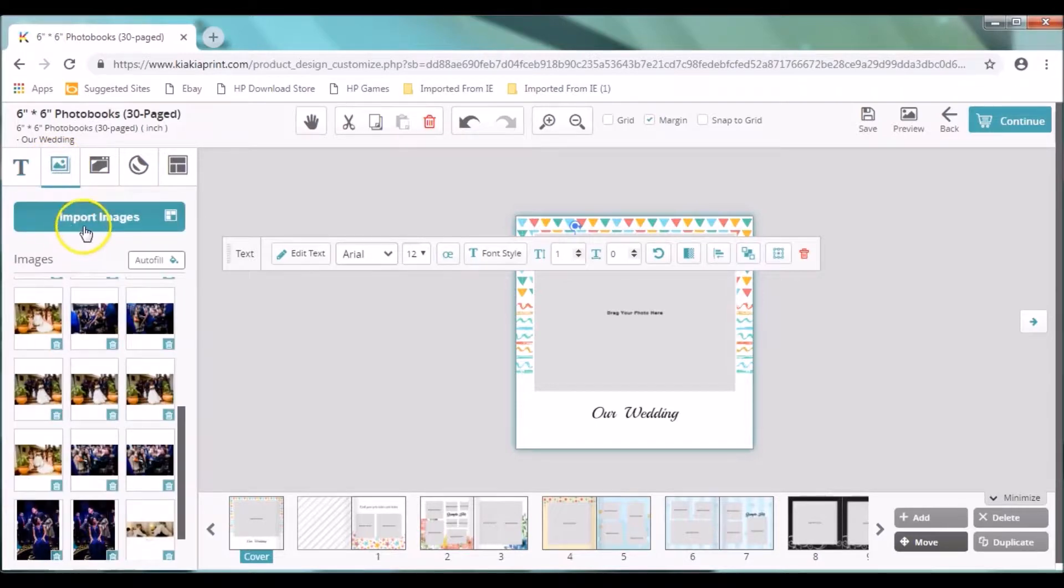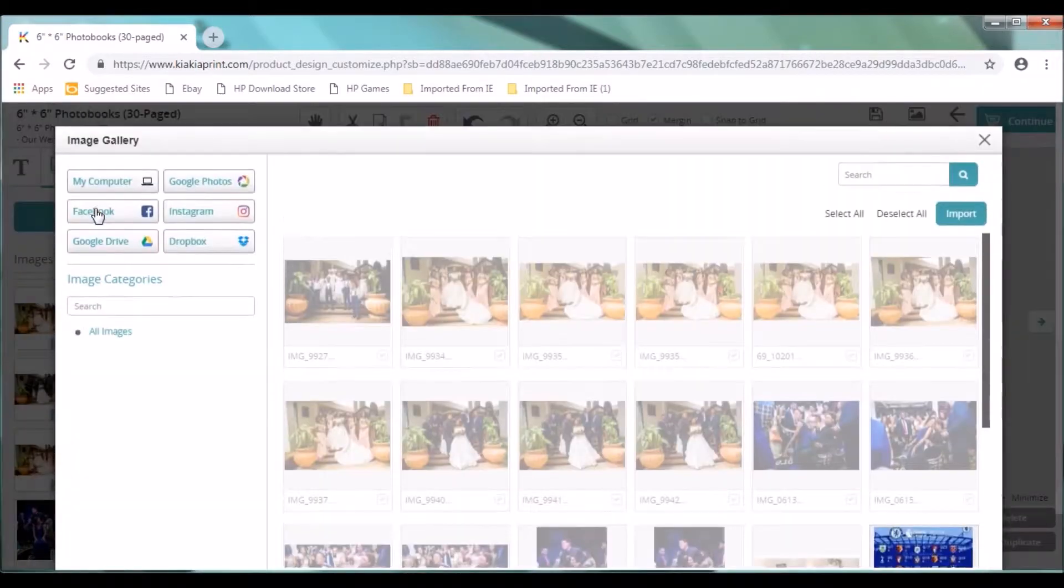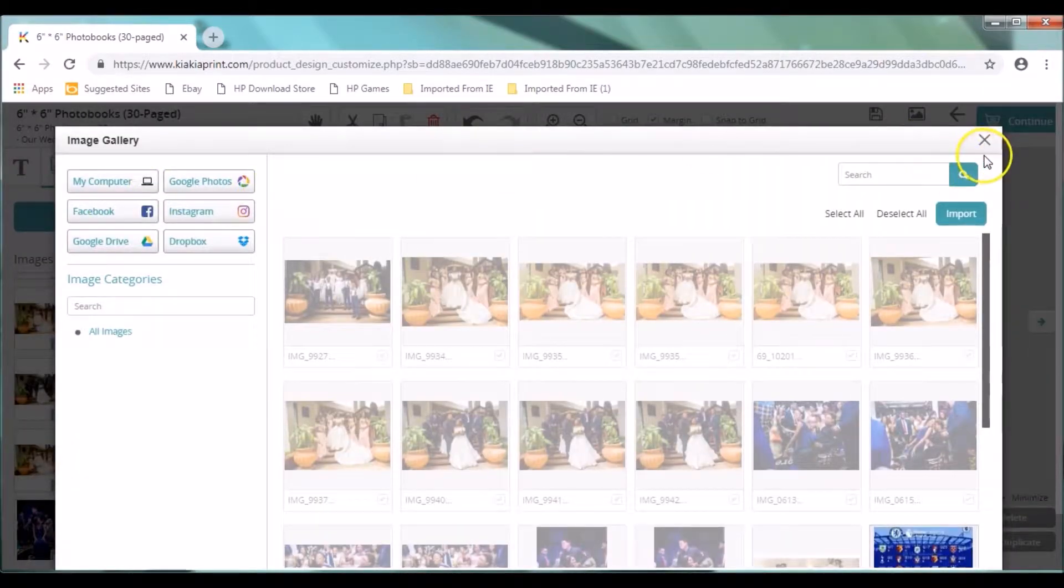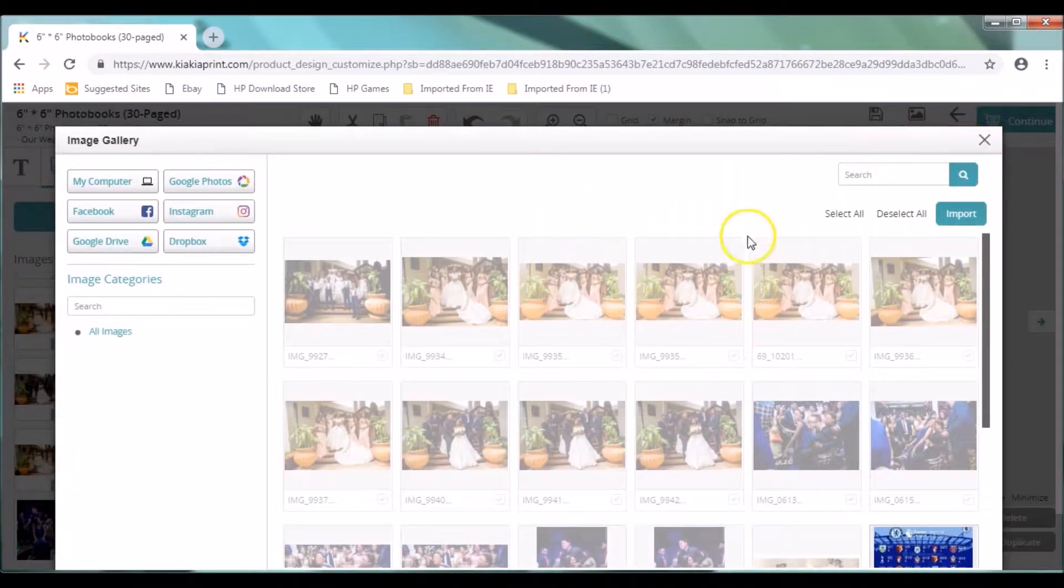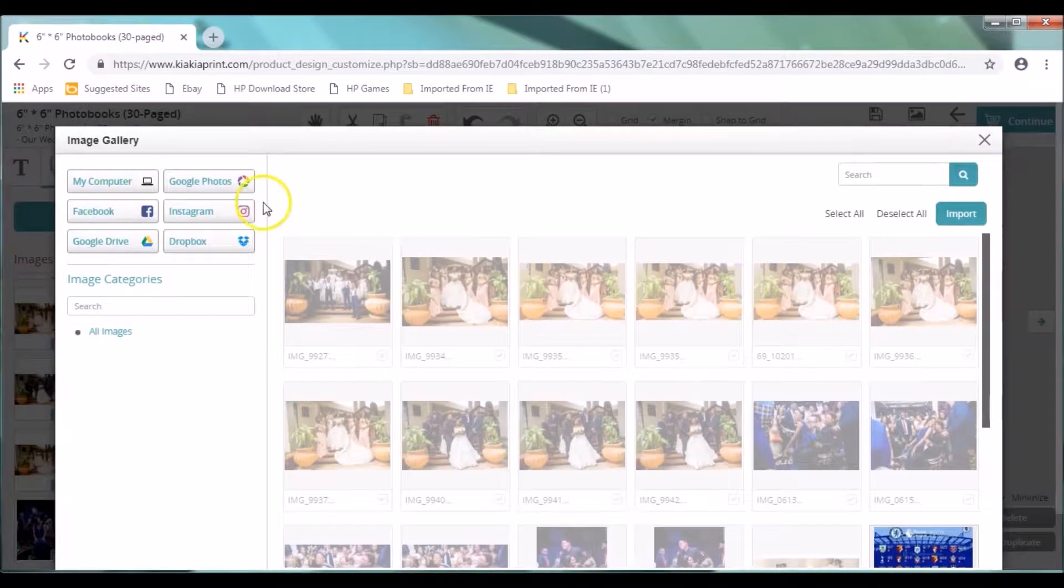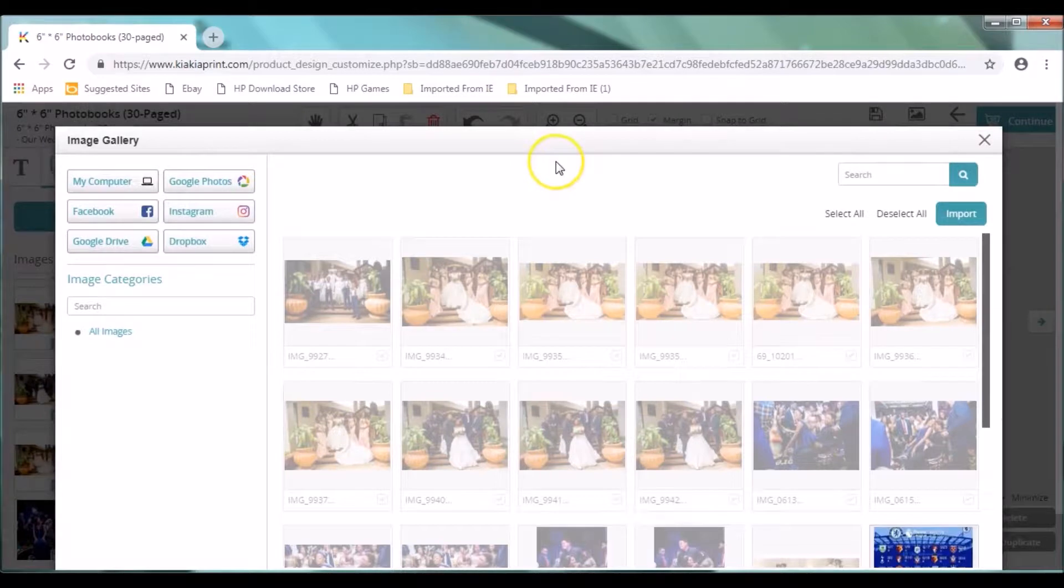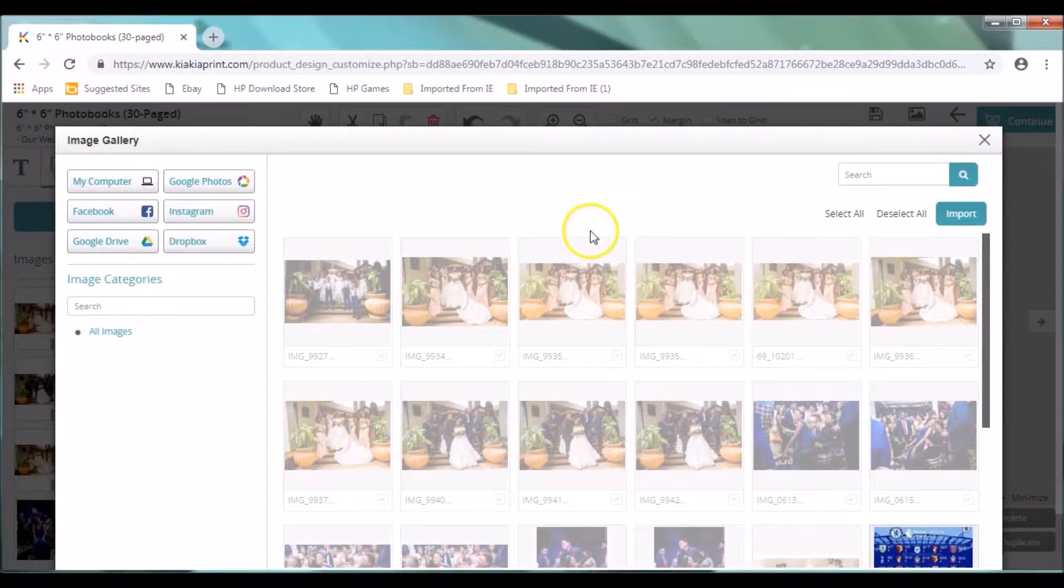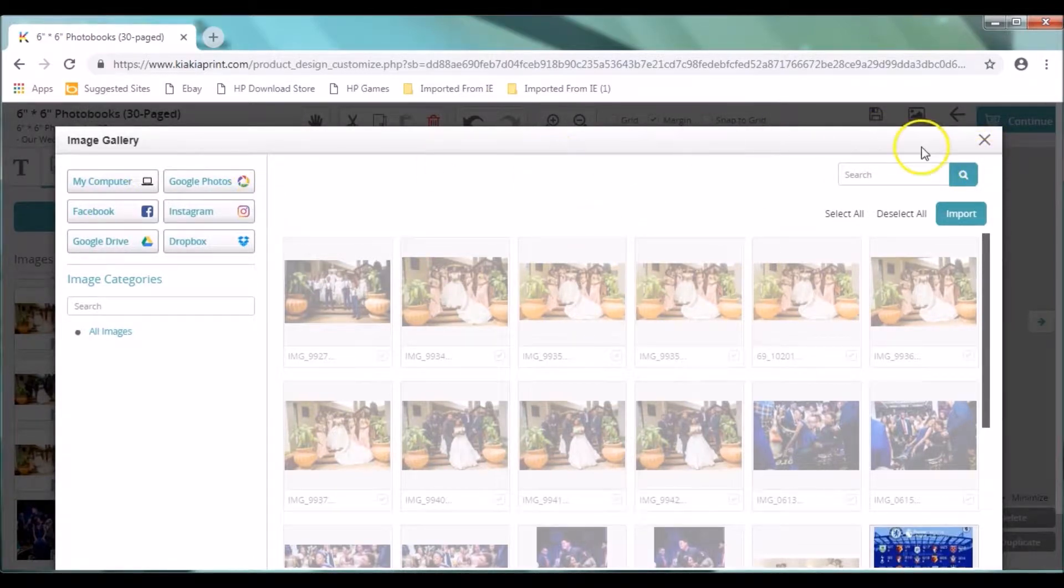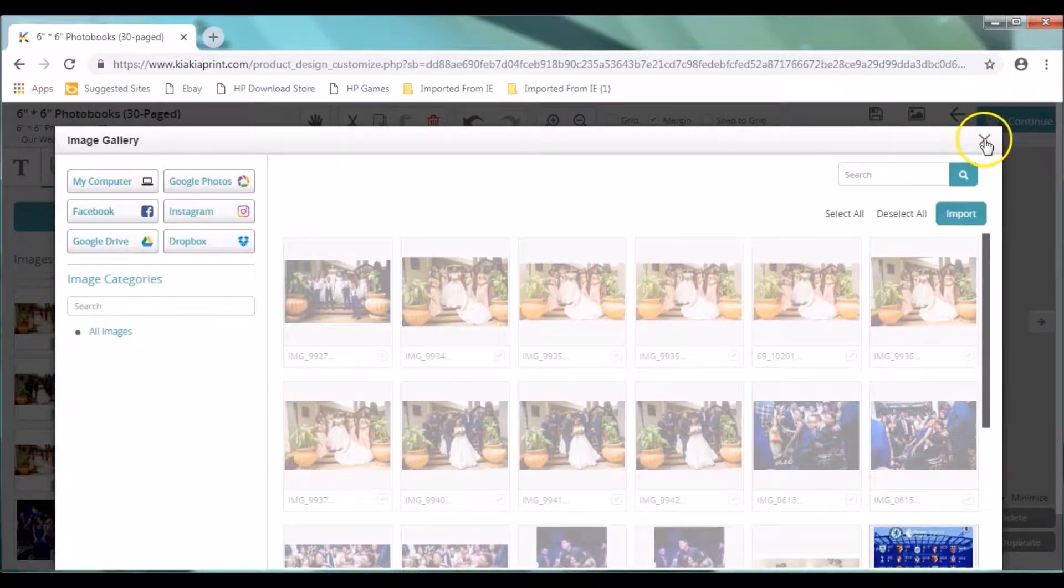And then you can also see. You can click on import images, just like we said before. And select all your images. The reason why those images are grayed out is because you've imported them. If you have new images to import, you can just click on my computer, Facebook, Instagram, and the rest to continue.